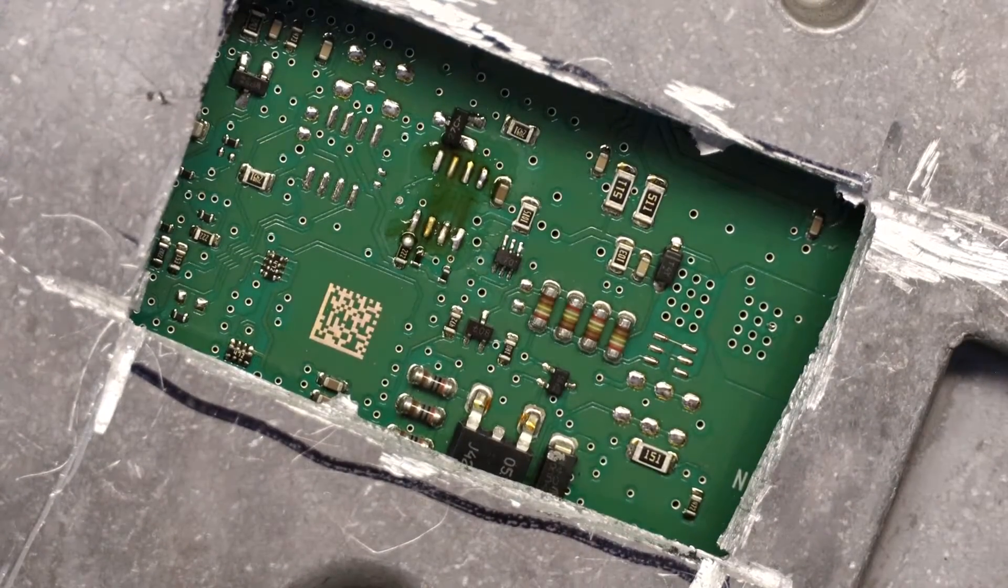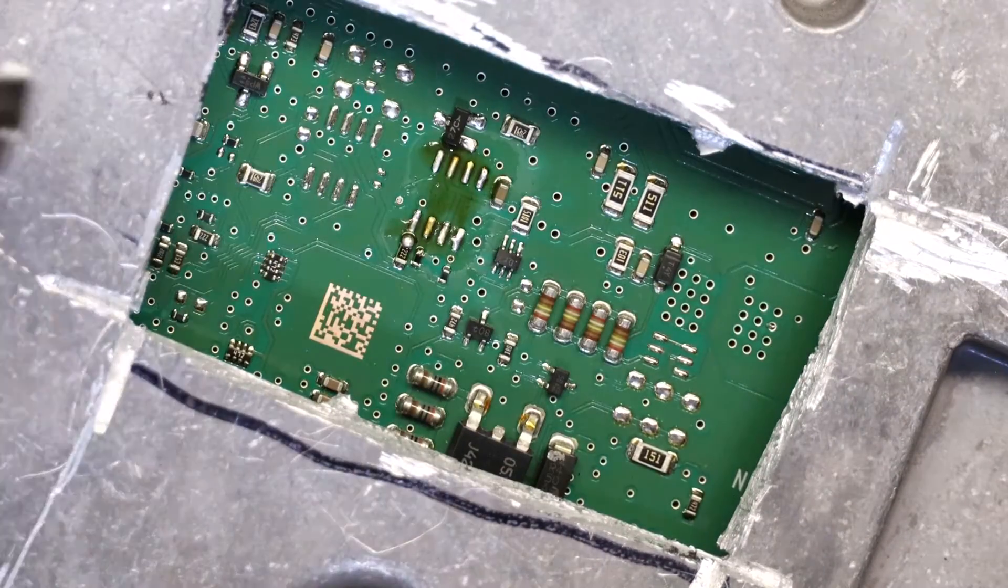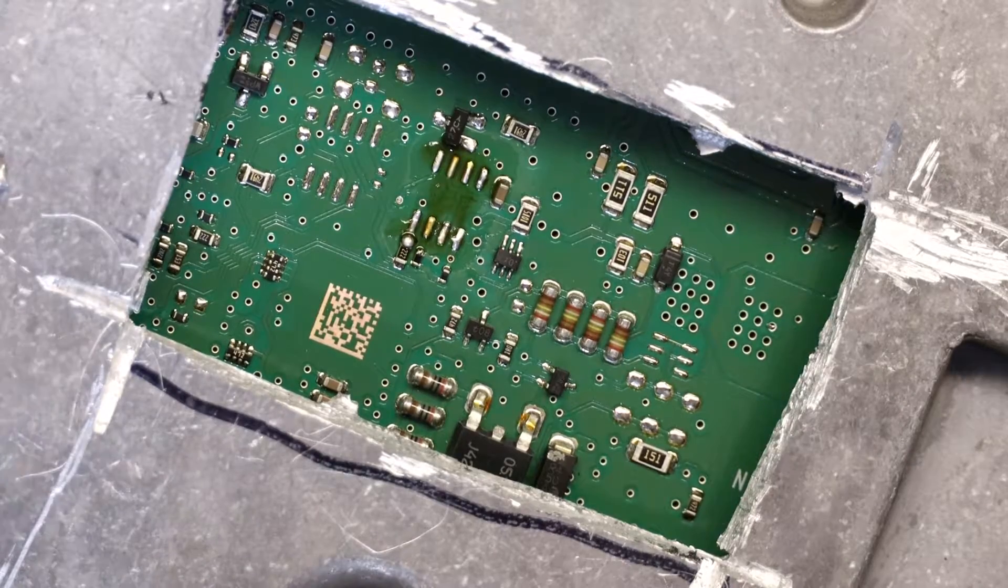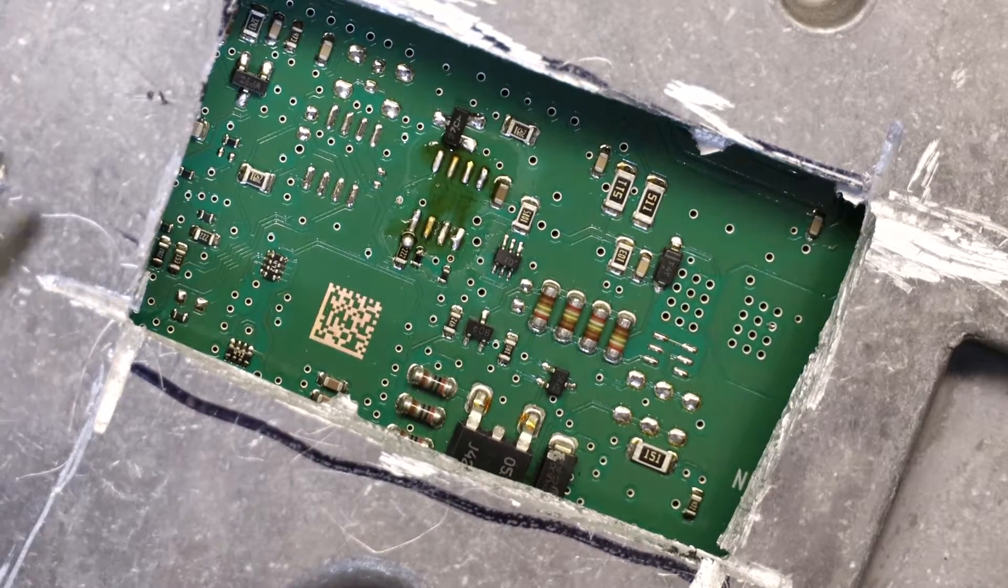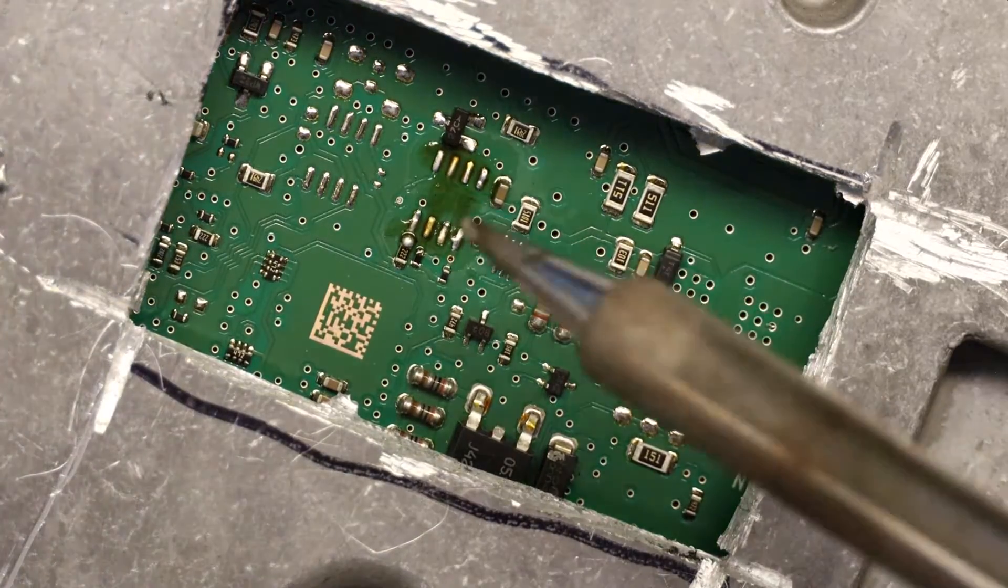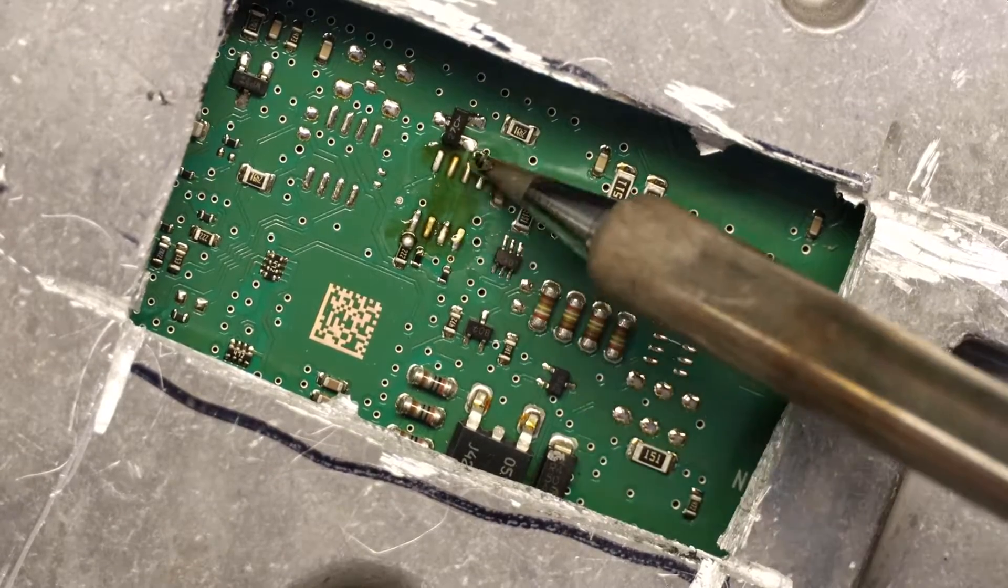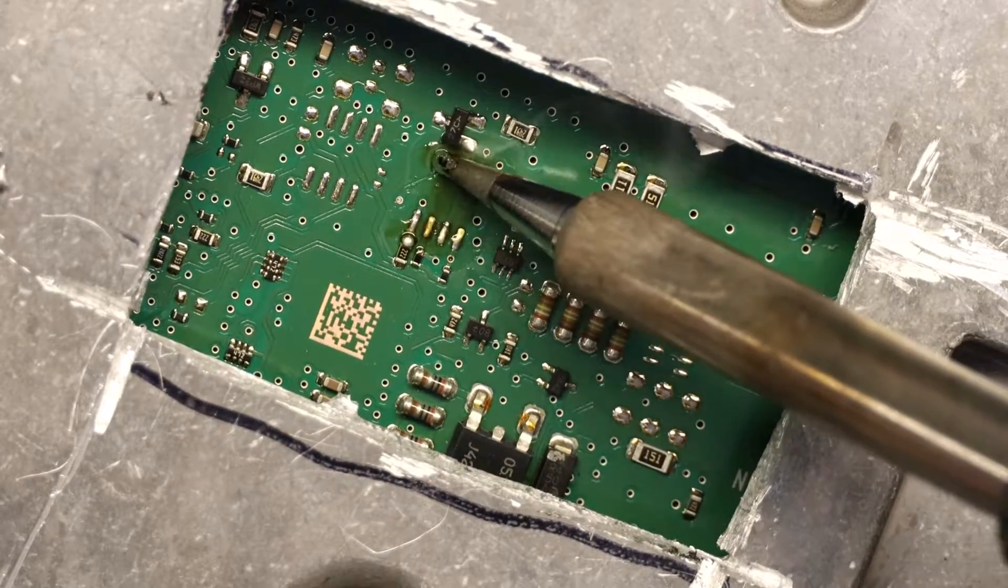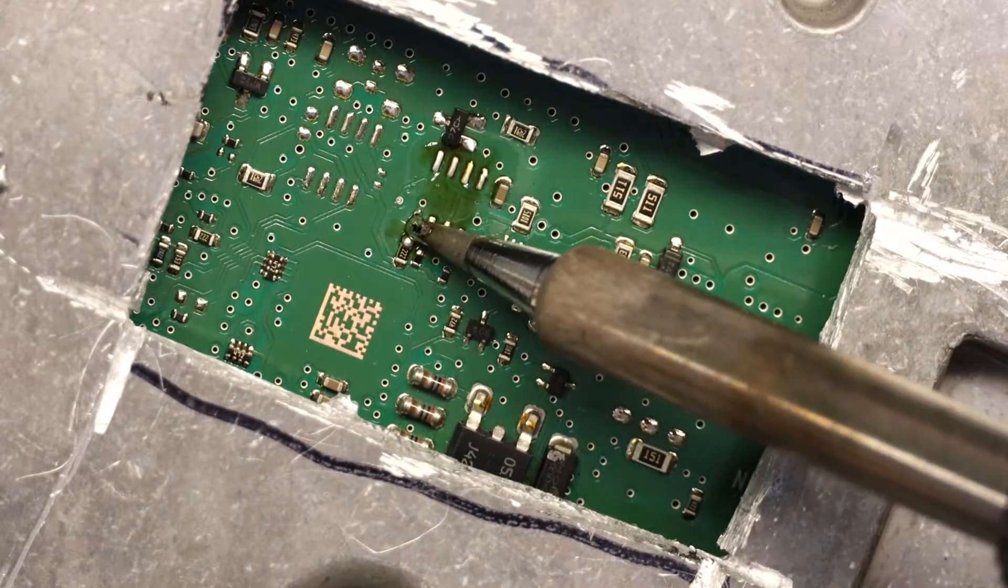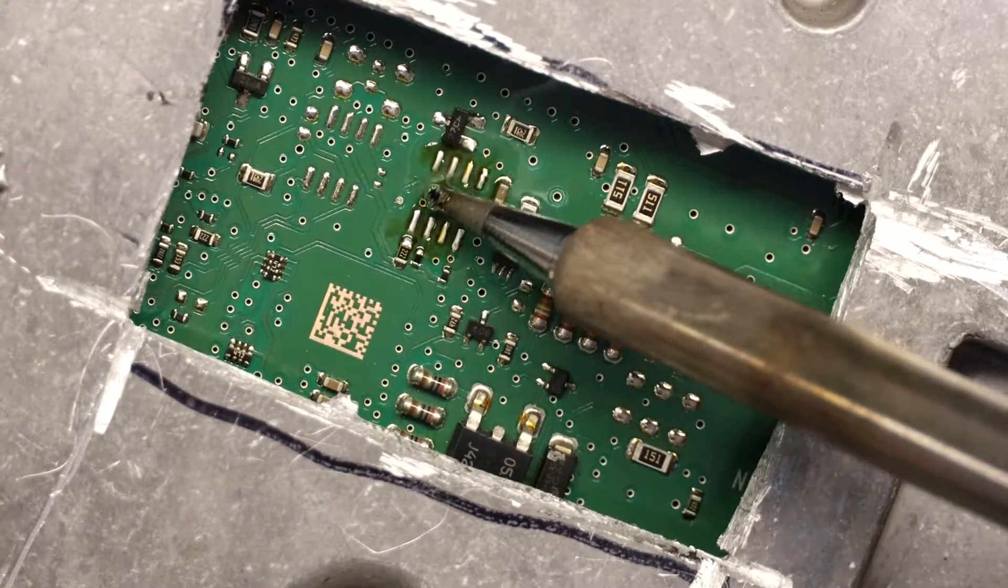Now we have to, this is the defective chip, that's the new one. So you have to flatten this, make sure all the pins don't have excessive solder.